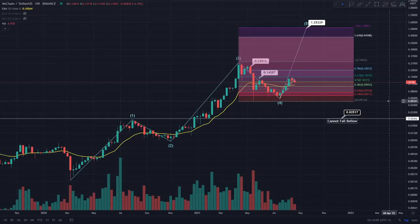Hi everyone, this is Crypto Research. In this video I'm going to be getting into our price prediction update for the VeChain token. If you are enjoying this daily content make sure to go and subscribe, hit that bell notification. I've got a Discord group and a Twitter and I'll make sure to leave the links in the description.